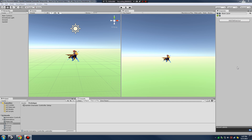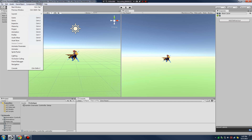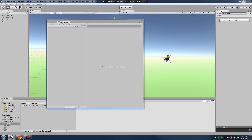We have our animations set up within our animation window. Now we need to start adding the code that drives our animation and basically controls our player character. Before we get set up, let's configure our Unity environment so it matches mine — we're going to need to get access to the animation window.